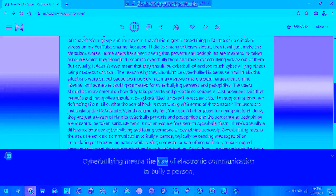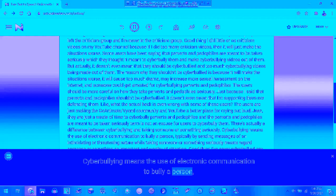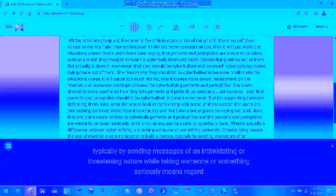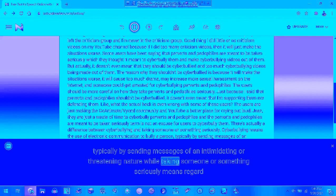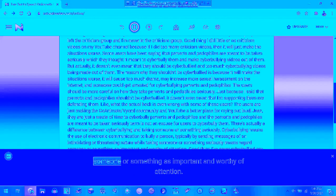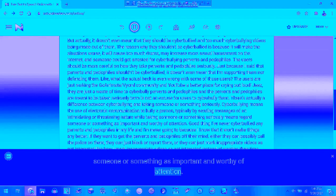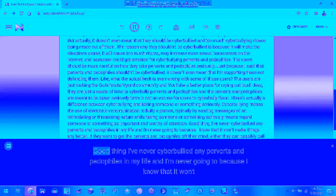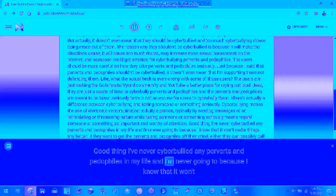Cyberbullying means the use of electronic communication to bully a person, typically by sending messages of an intimidating nature. Taking someone or something seriously means to regard someone or something as important and deserving attention. I don't think I've ever cyberbullied any perverts and pedophiles in my life and I'm never going to because I know that it won't make things any better.